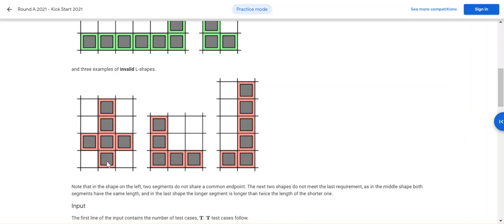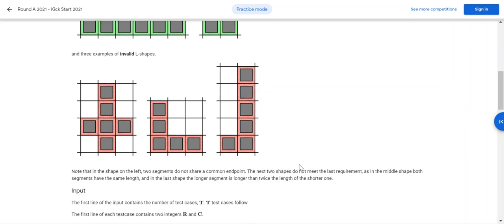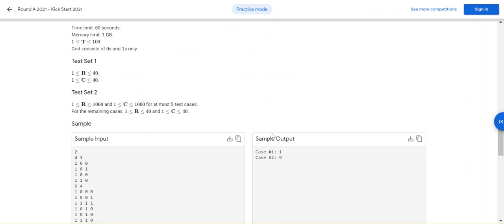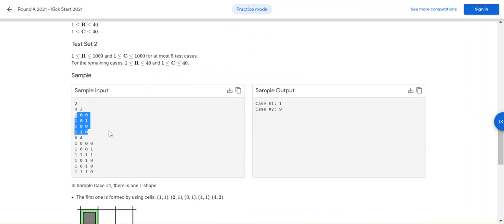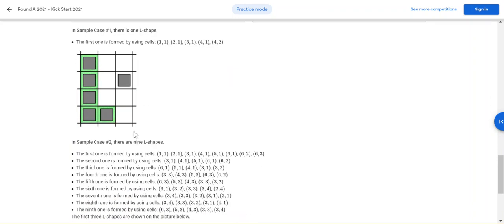For the below shape: one, two — one, two — there is no L shape. Here also: one, two, three — one, two — no L shape. In the second figure: three and three — no L shape. Here also: two and five. But in the last figure, if you consider two by four, then it's an L shape. So that's what you have to calculate. In the first example you have only one L shape.